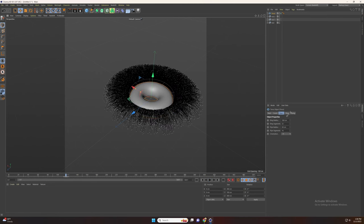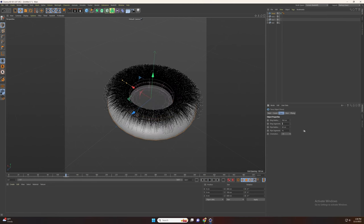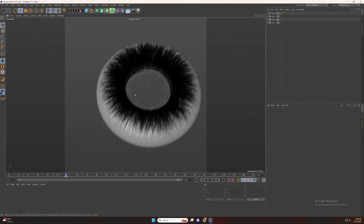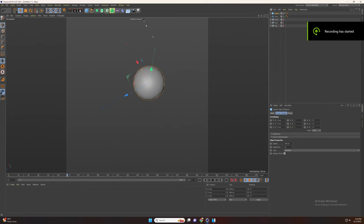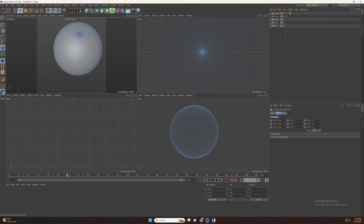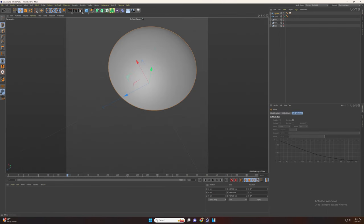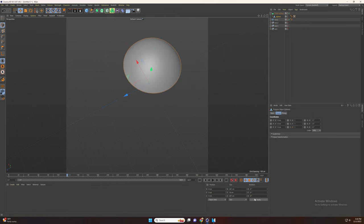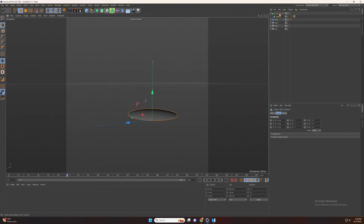Now let's add the torus and increase the radius and the segments. Now let's deselect the matrix for the moment and go add the sphere, increase the radius and the segments. Let's create our islands by cutting the sphere and adding a cloth surface, setting the size and the thickness. Now connect them.